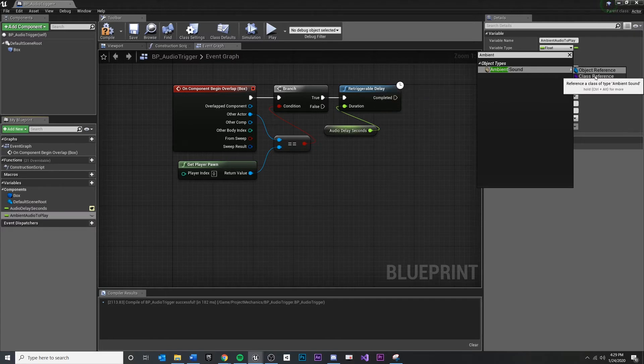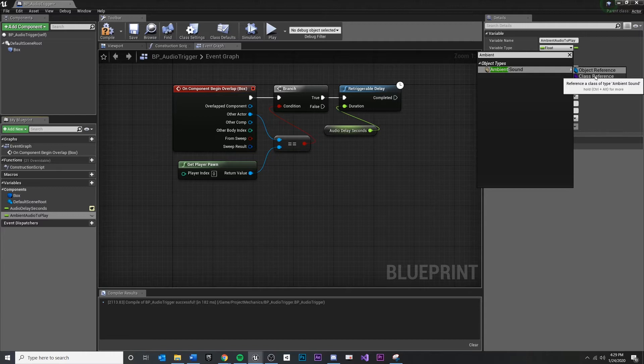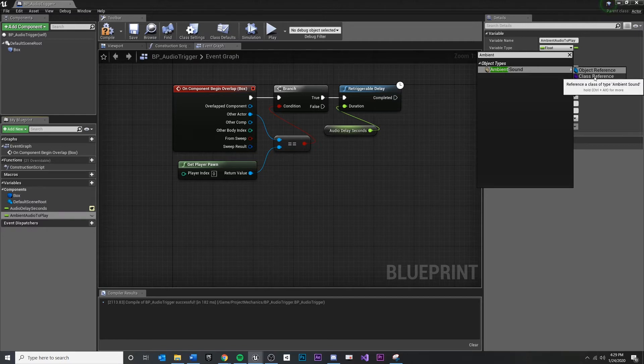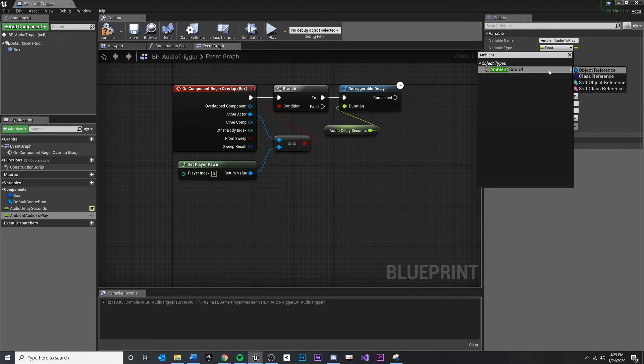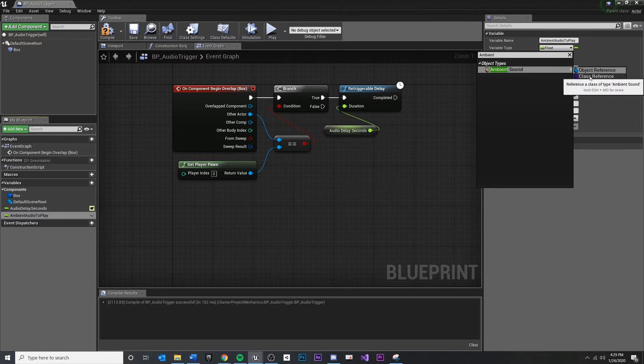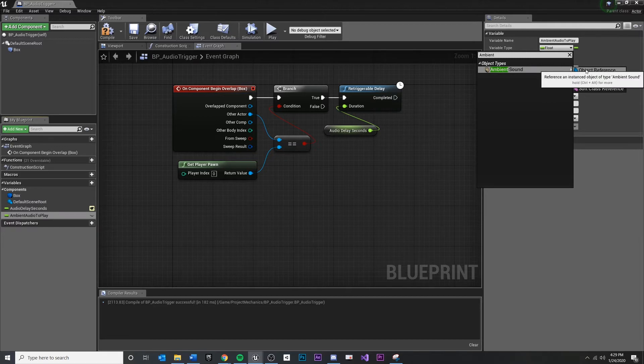This class reference is useful if you want to get the type of the object, but not an already existing instance of a thing. So for example, if I wanted to spawn a type of enemy, then I may want a class reference of the enemy type I want to spawn, and then I can create an object from that. So if I'm trying to reference something that already exists in the level, generally I want an object reference.